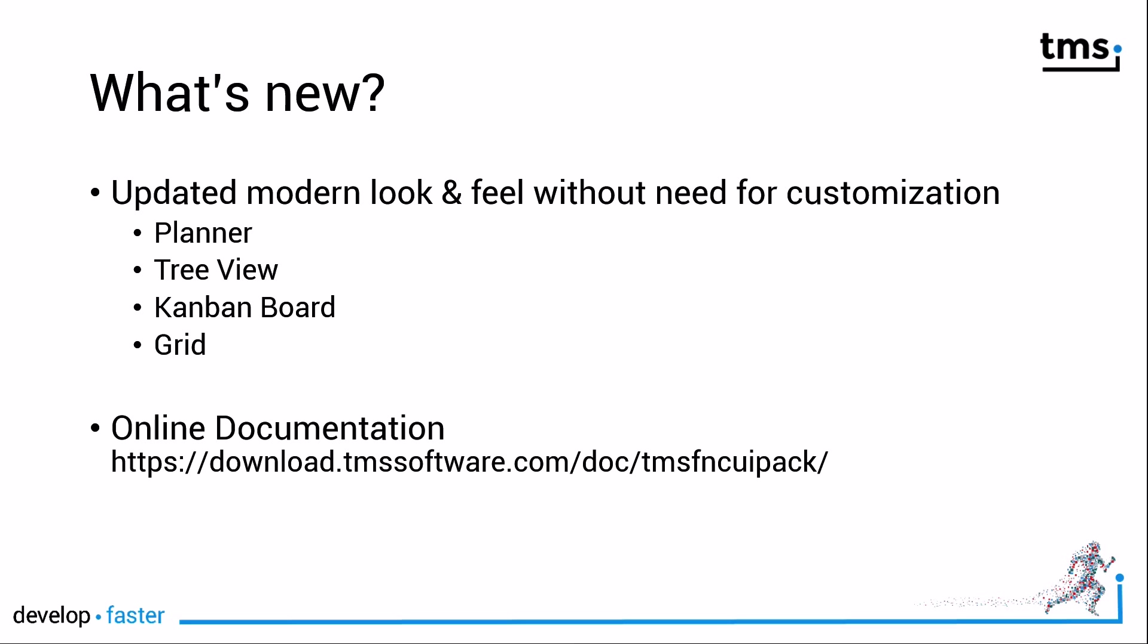First of all, many components have been updated with a modern look and feel without any need for customization. Simply select the component from the tool palette, drop it on the form and run your application. No further customization is needed, but of course all the previous customization options are still available. However, all controls look great right from the start.